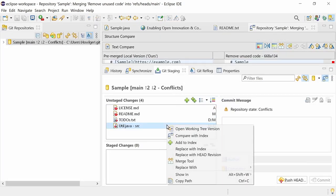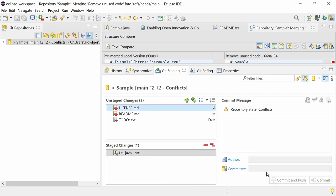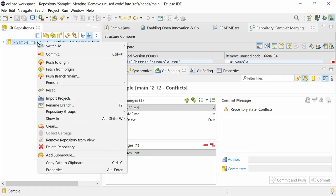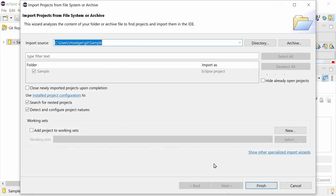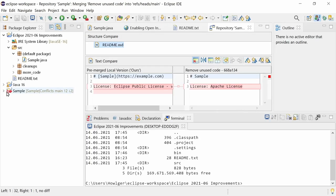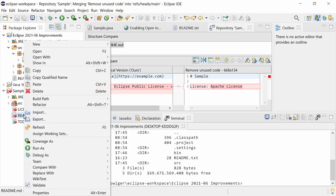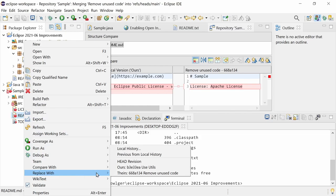In the right-click Replace with menu, choosing the side on which a file was deleted and causing a conflict, will now delete the file and stage the deletion. Ours and Theirs is now also available in the Project Explorer and the Package Explorer. In the right-click Replace with menu of files with conflicts.